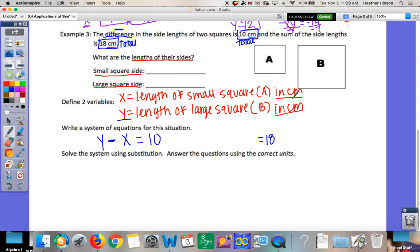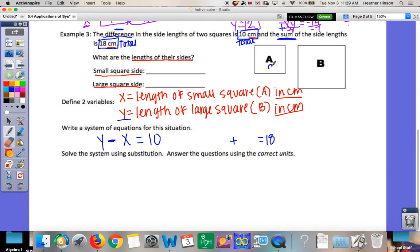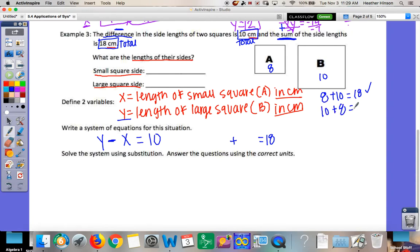'Sum' means add, so our second equation is X + Y = 18. When adding, the order doesn't matter — 8 + 10 and 10 + 8 both equal 18. But for subtraction, order does matter, so watch that carefully.